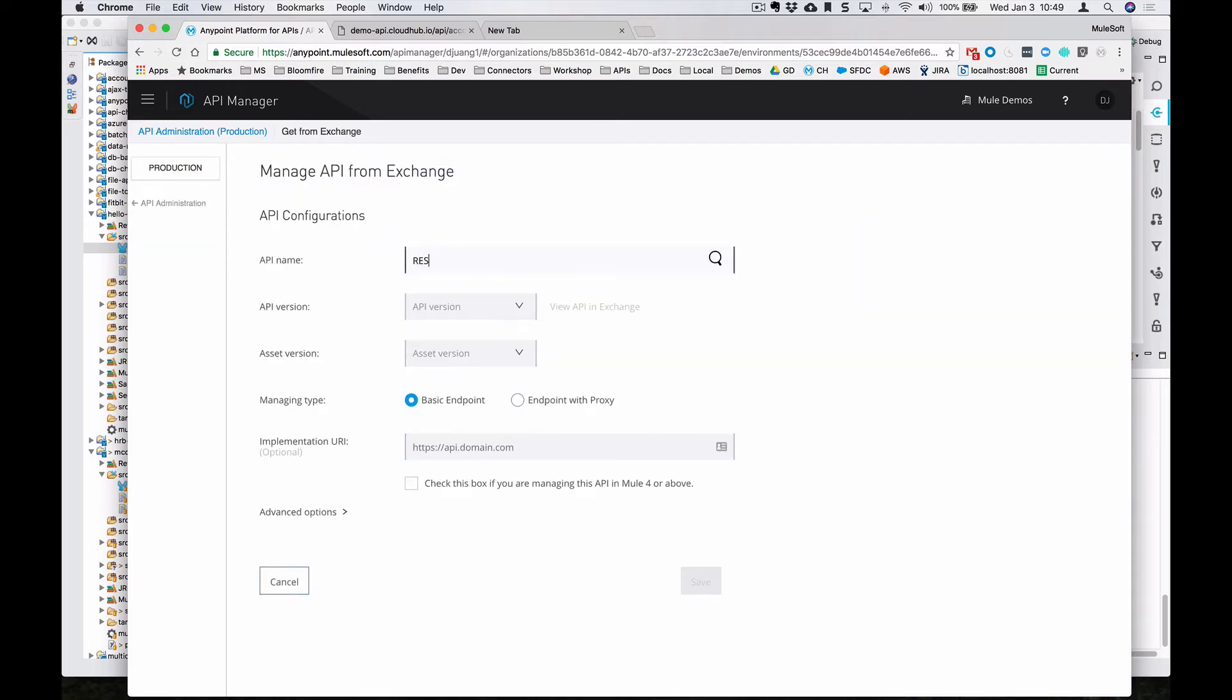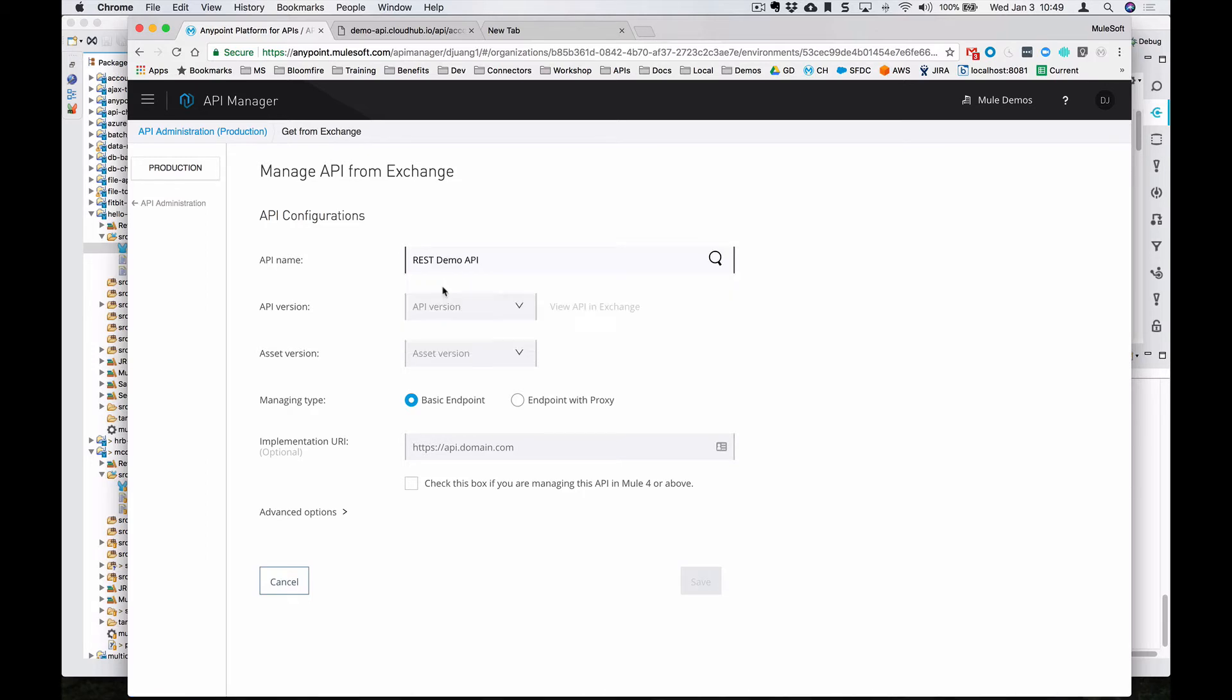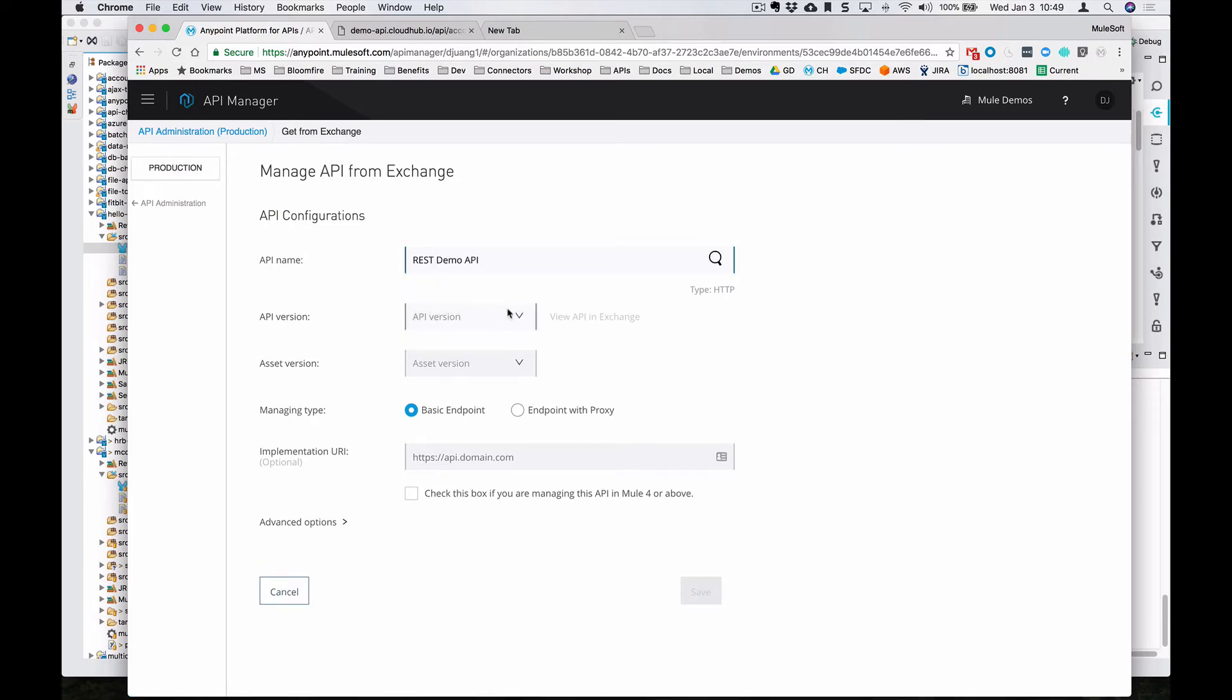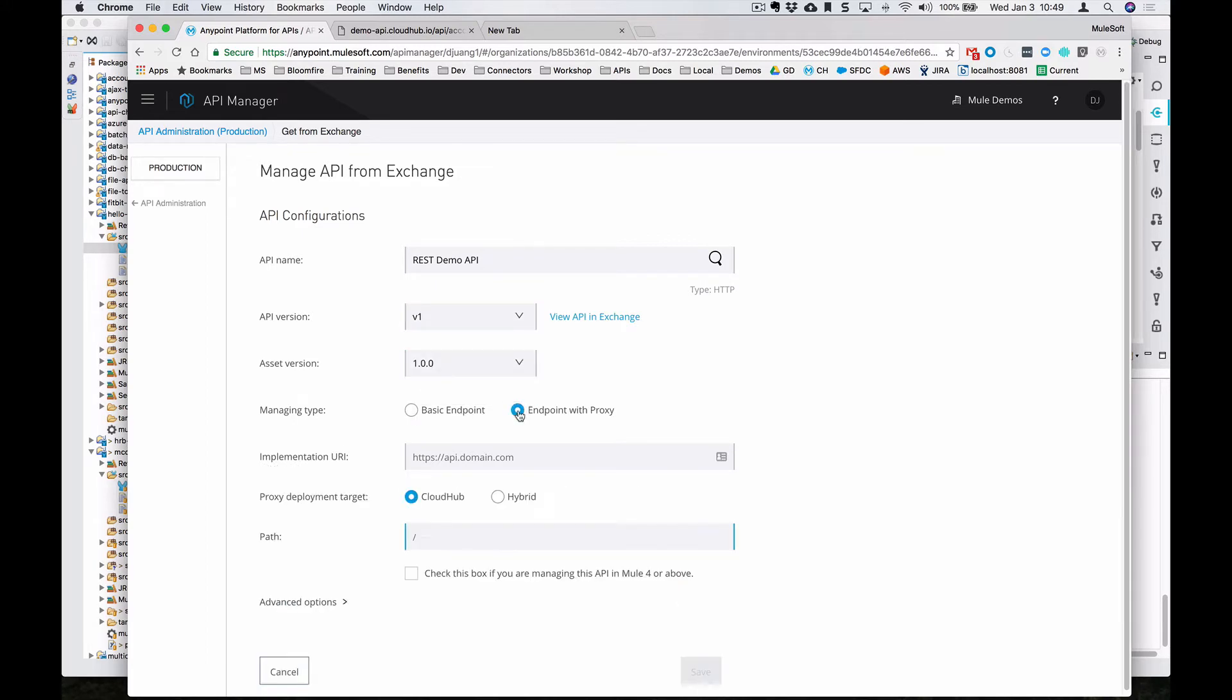Let's go ahead and search for that entry that we just added. You can see that it's HTTP endpoint. We'll select the version, the asset version. And then we're going to set this up as an endpoint with a proxy.